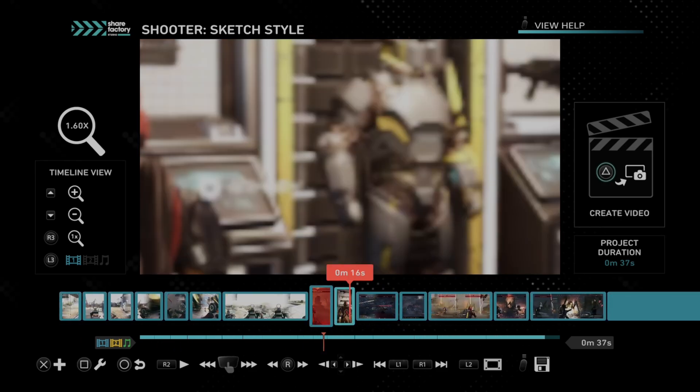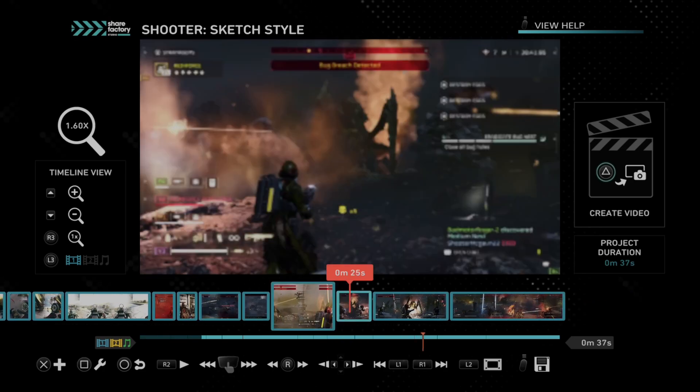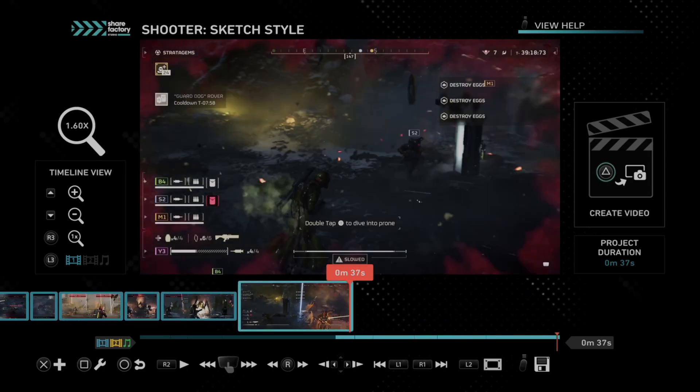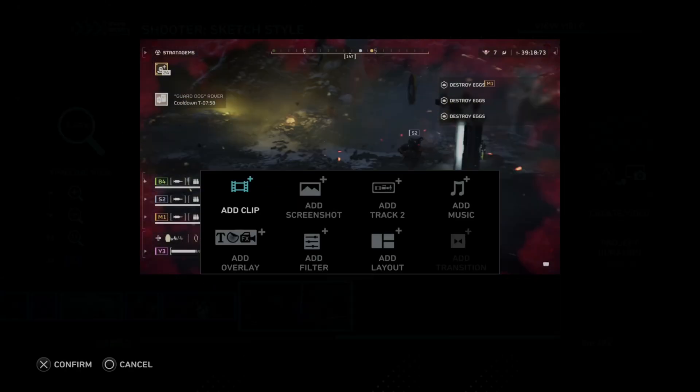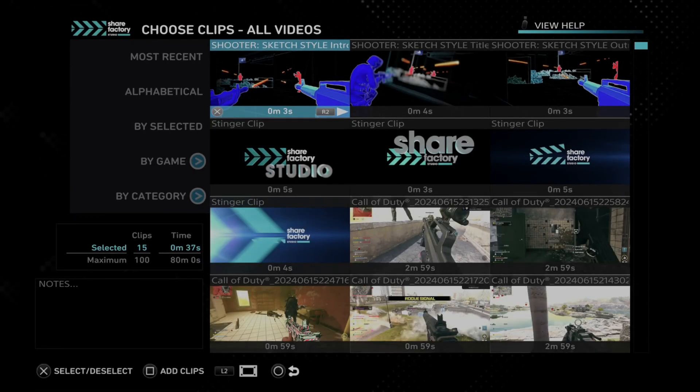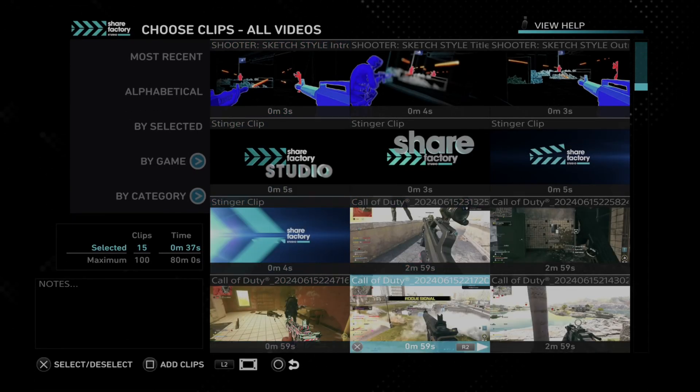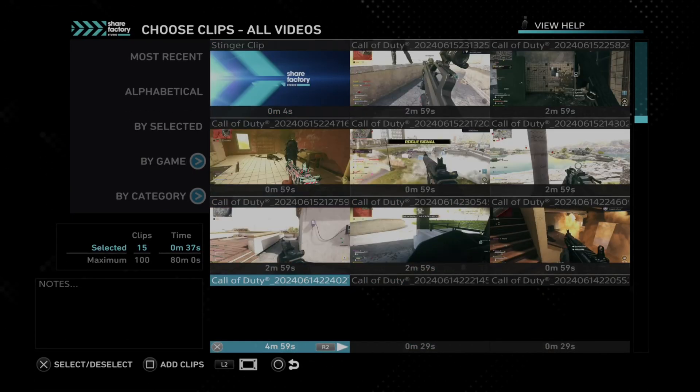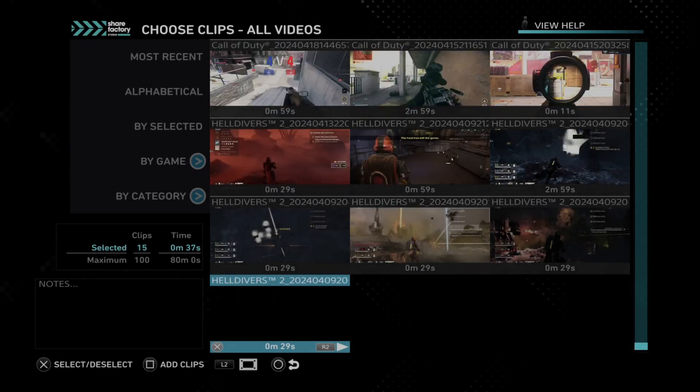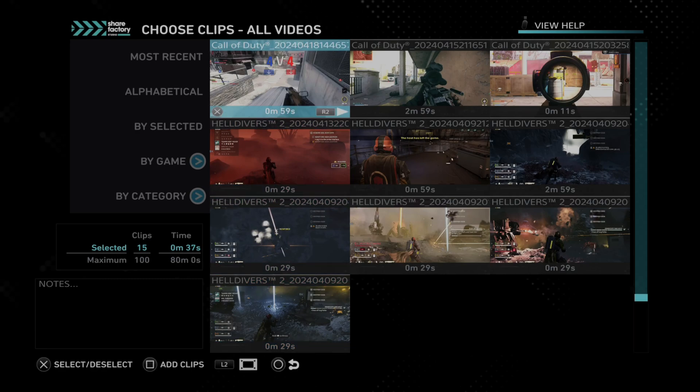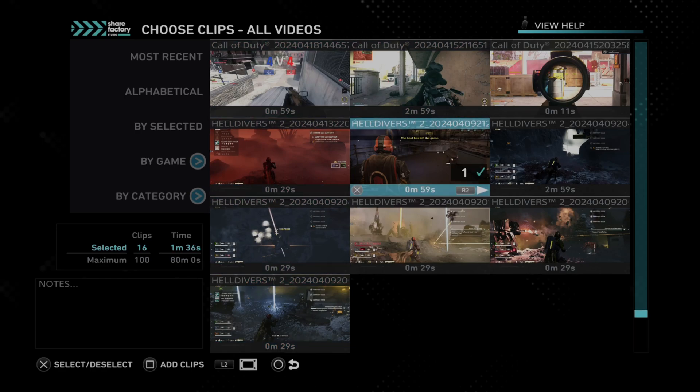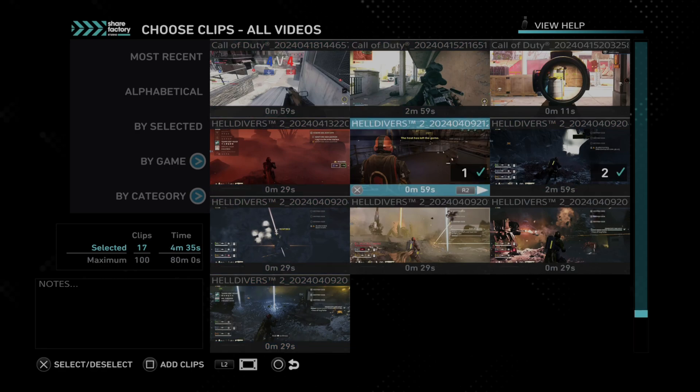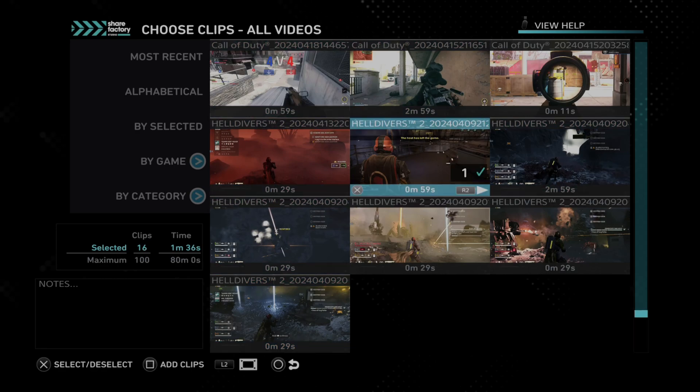Now this is very easy to do. All you have to do is add the clip. So usually I just press X and then I go to add clip right here, and then I can add something in. So we can just add in something from maybe Helldivers here at the bottom and then press square. Now you can add multiple clips in at the same time.